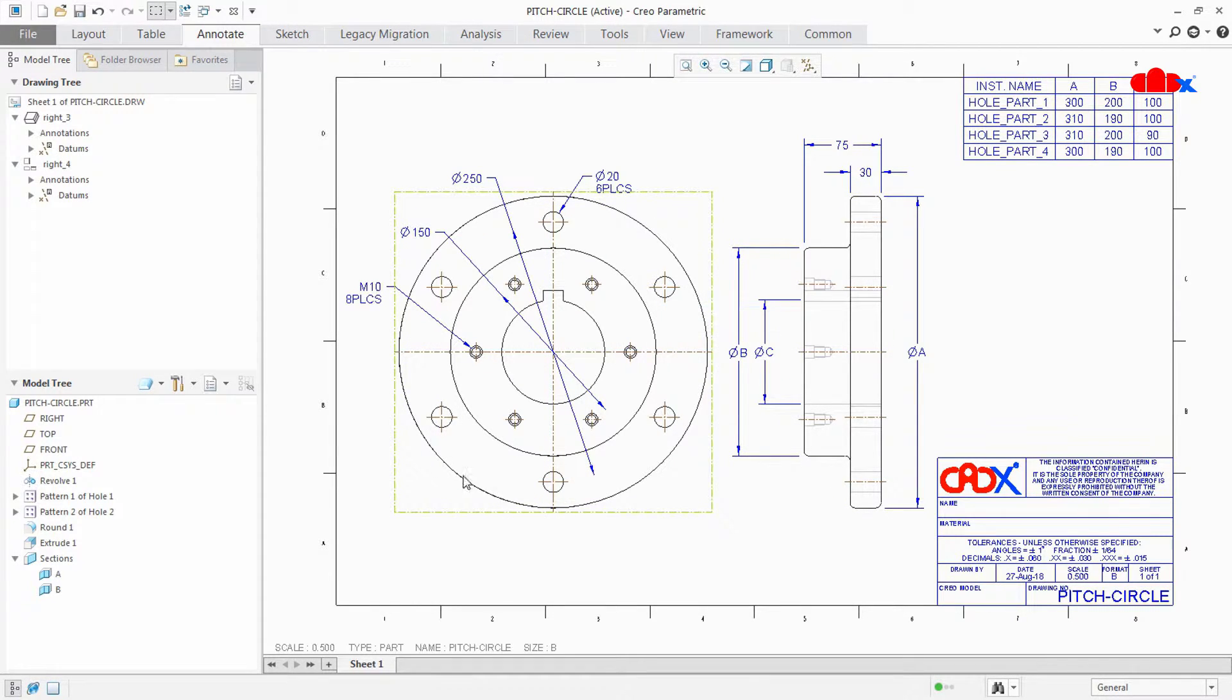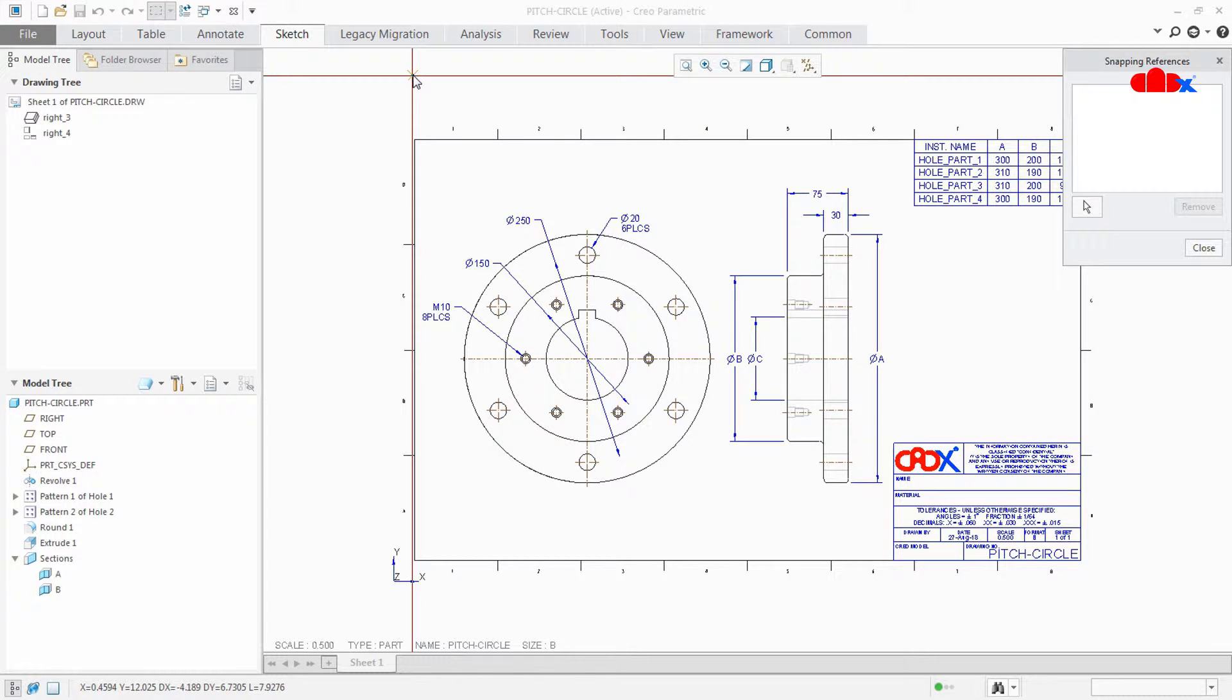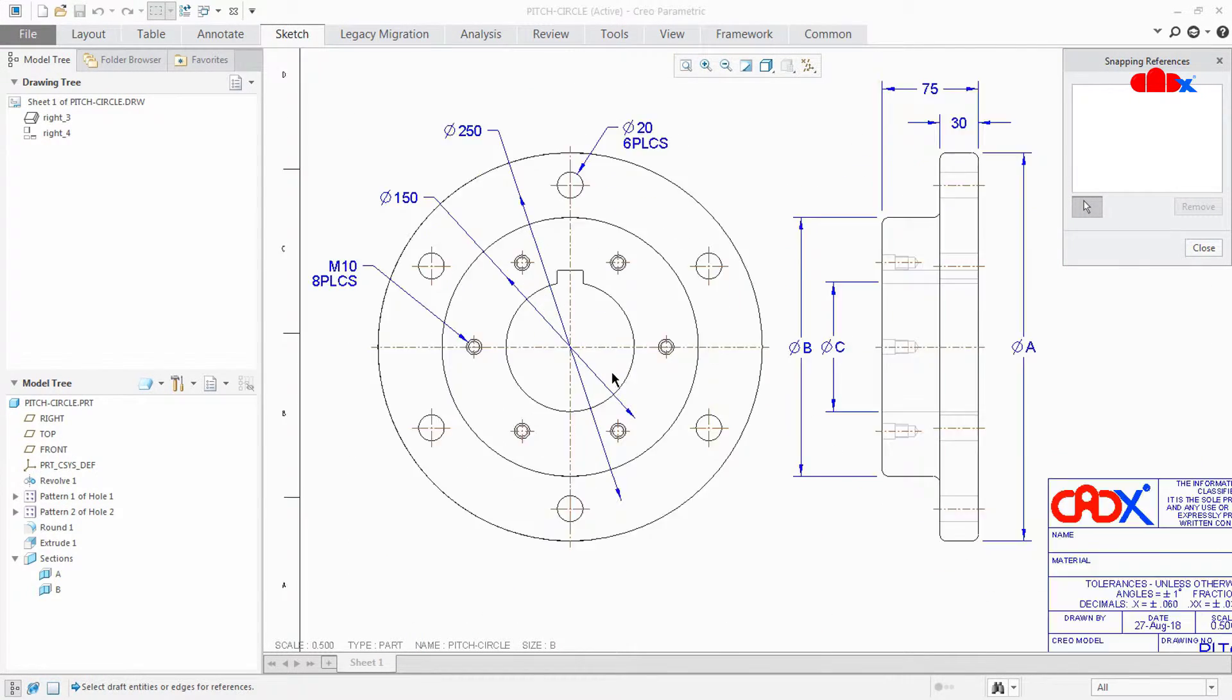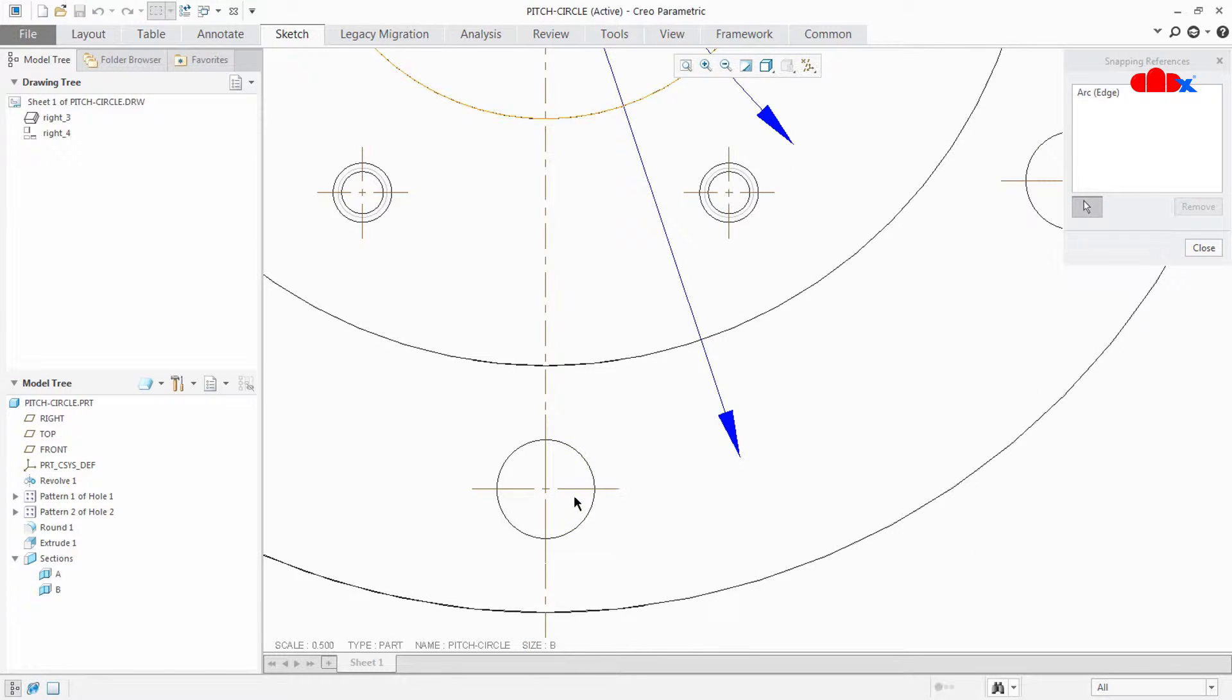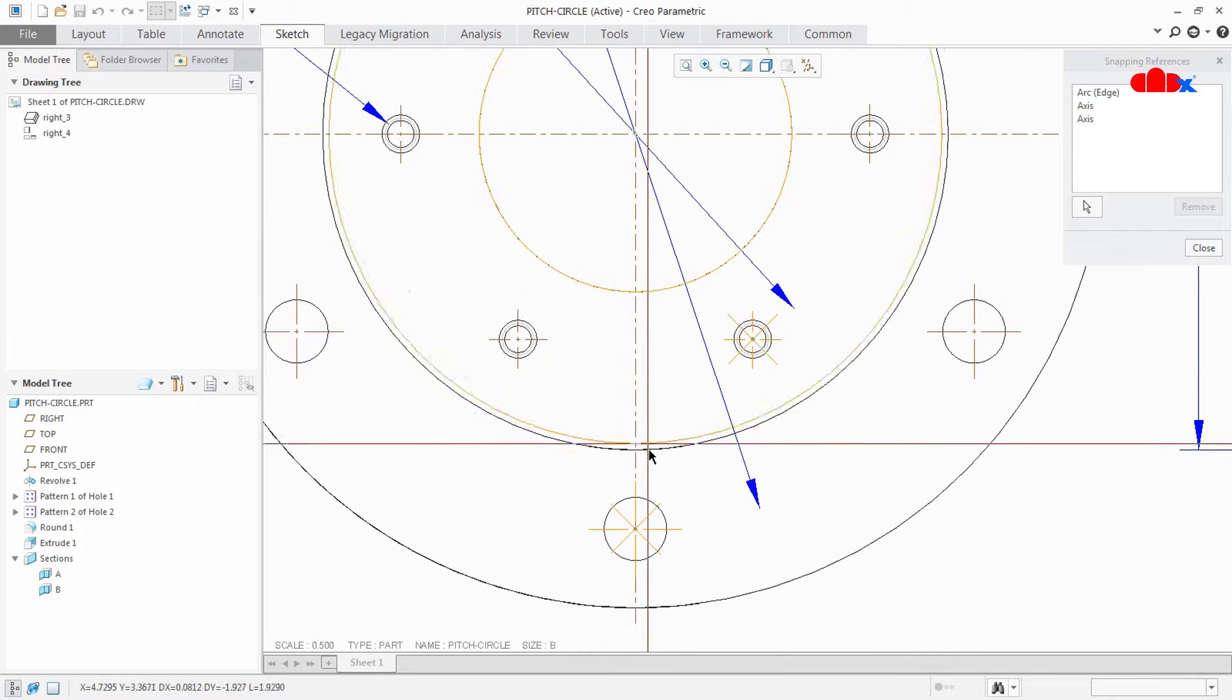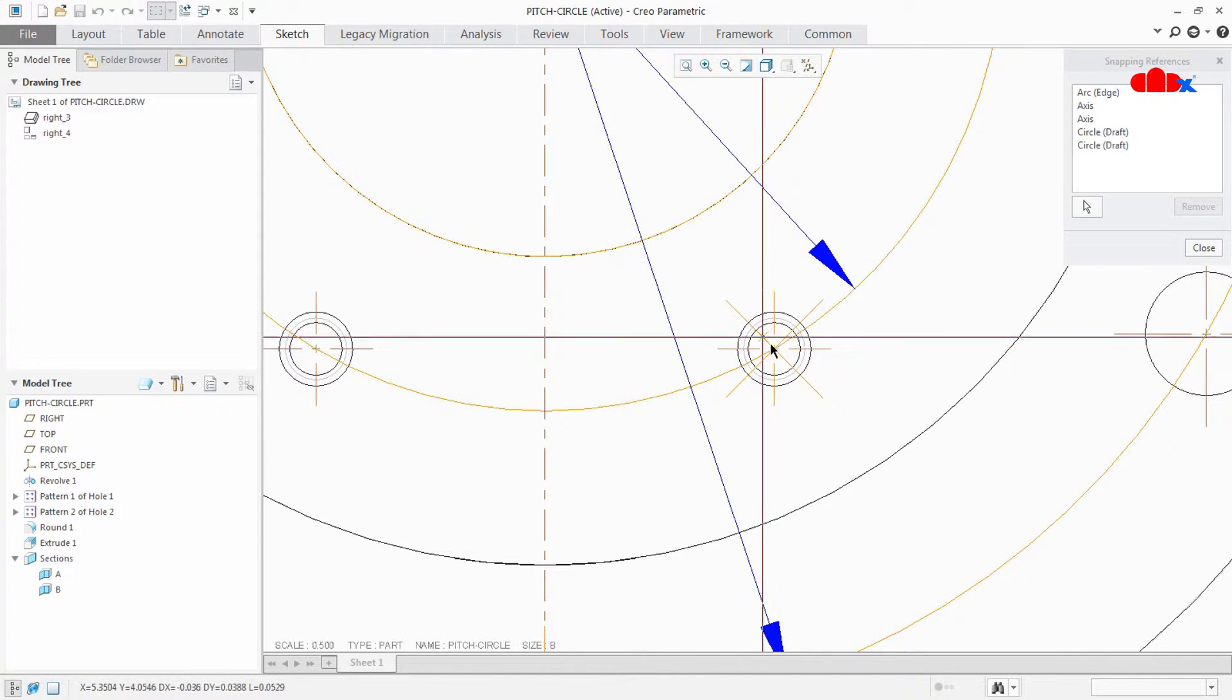But if you see this view carefully, there is no pitch circle available here. So to add pitch circle, most of the people go for sketch circle. By taking some reference, they create the circle. I'll take this reference and this reference and this reference, start from here, place here, start from here and place here.